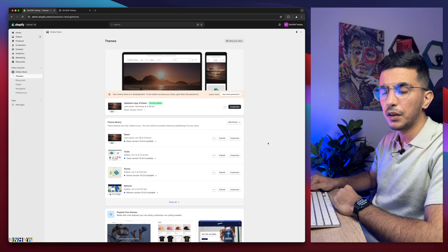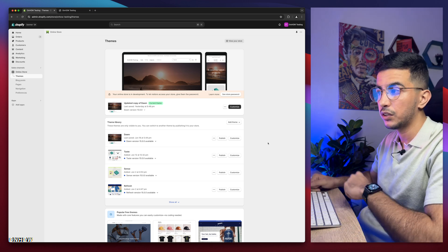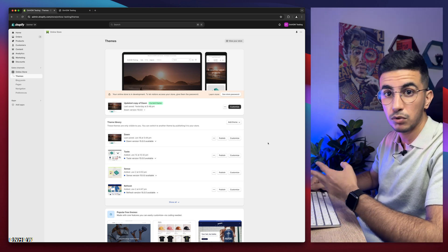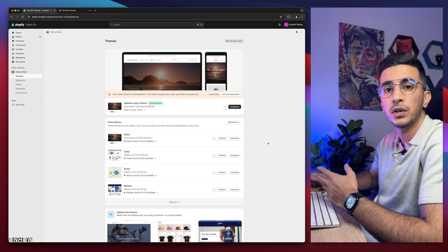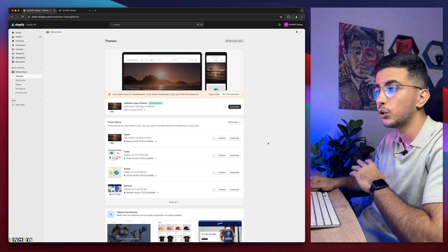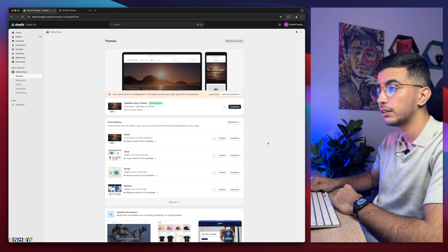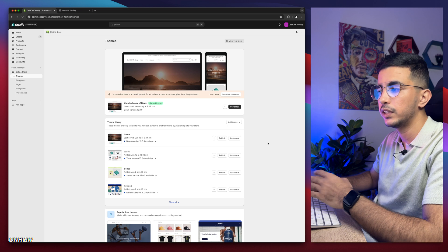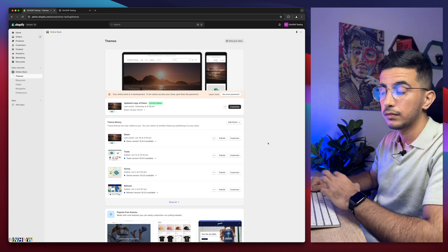If you're interested in Shopify customization and want to become an expert, follow and subscribe to the channel. It's a win-win — I don't sell anything here, all the content I post is completely free.